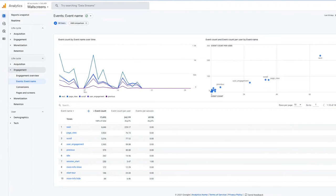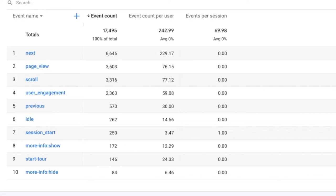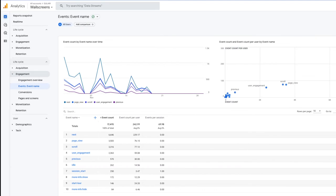The team has also done significant work investigating analytics options for the wall screens. While a traditional Google Analytics setup might include page views and click information out of the box, we wanted additional information about how visitors are interacting with the screen. We set up custom events triggered by specific interactions, such as opening a more info modal or selecting the next button to move through an oral history interview. We also have an idle event triggered when the screen is left unattended and enters attract mode. Combined with planned in-person usability testing, we hope this data can help inform future wall screens development and make this interface available to curators to give them additional insights into their content.